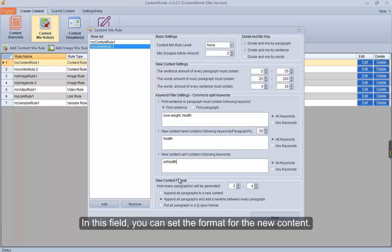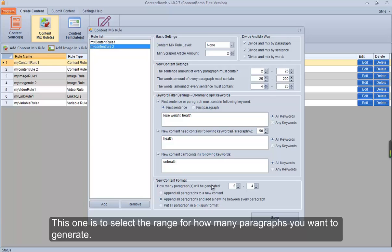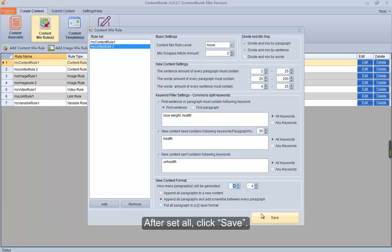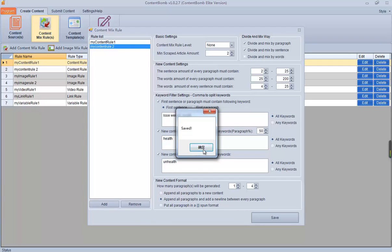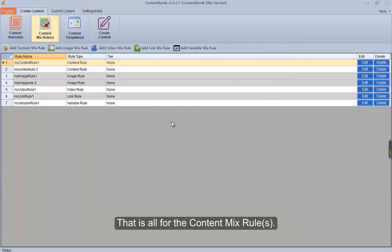This one is to set the keywords that you did not want to keep in new content. In this field, you can set the format for the new content. This one is to select the range for how many paragraphs you want to generate. These options can be selected by your needs — here we will not describe the details. After setting all, click save. That is all for the content mix rules.